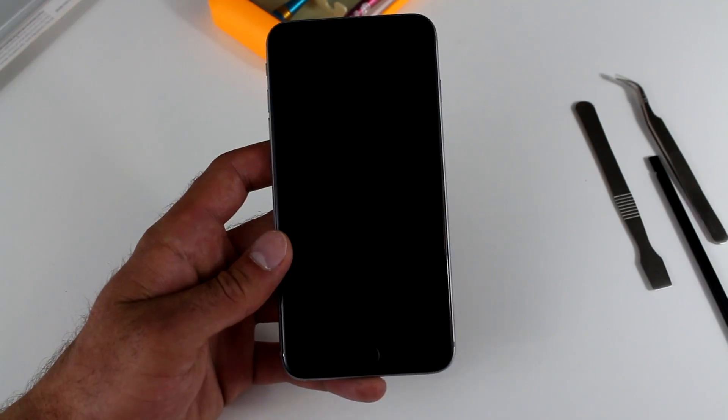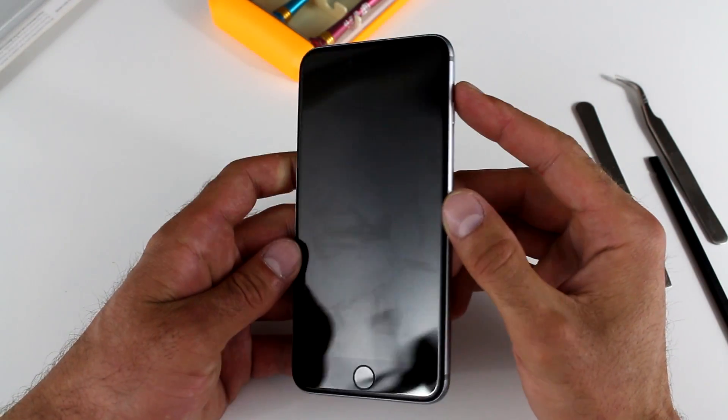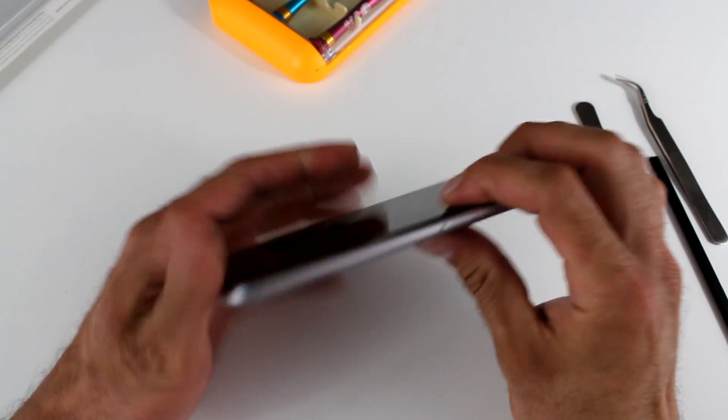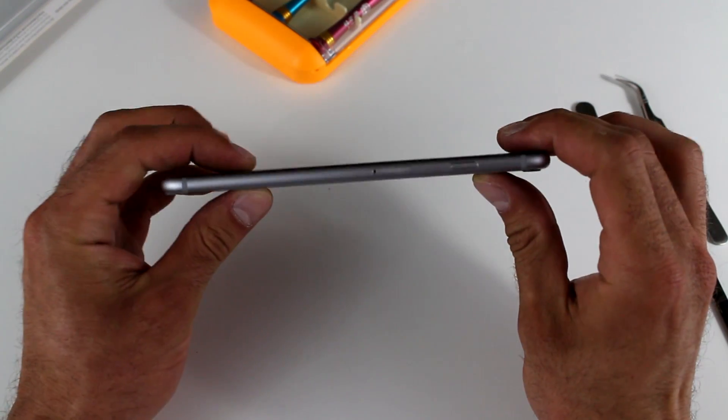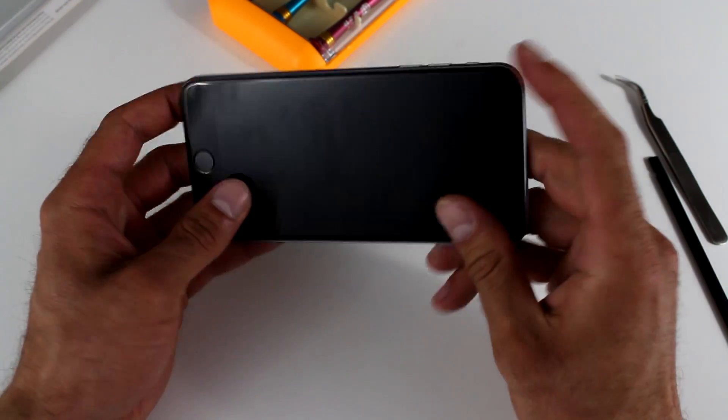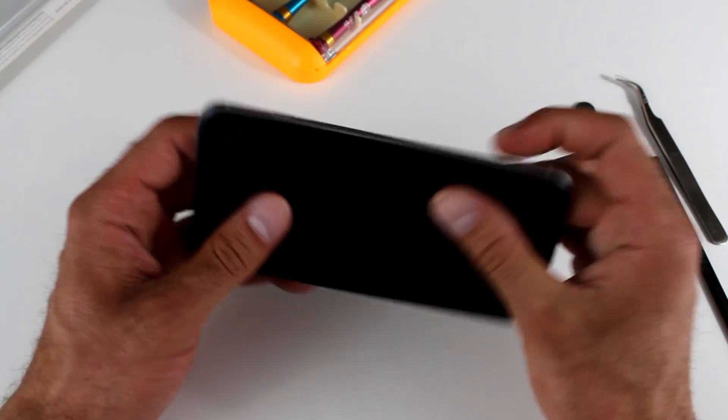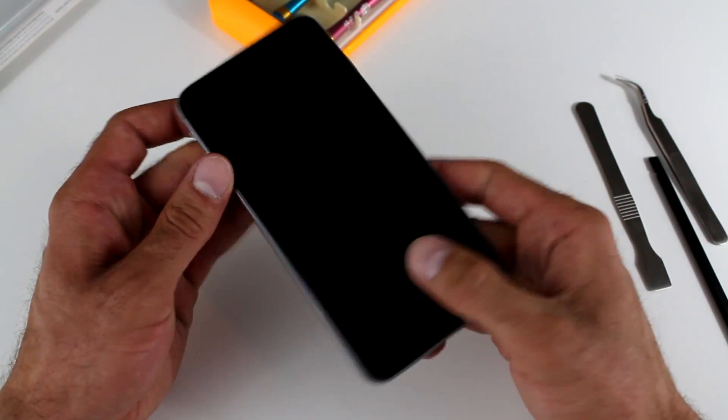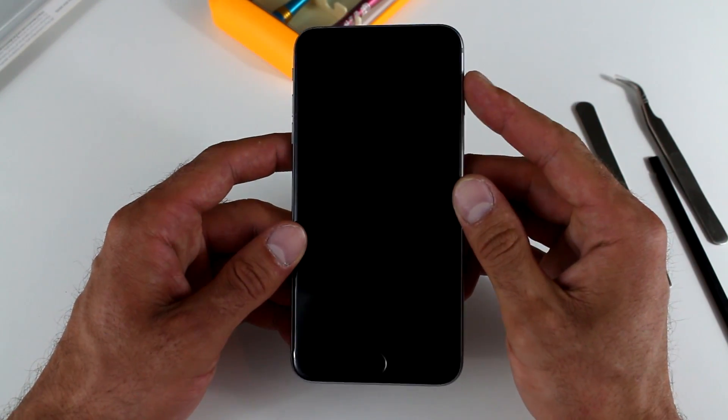Don't over-tighten it. So we've finally replaced the screen. Make sure it's nice and flush with the frame.